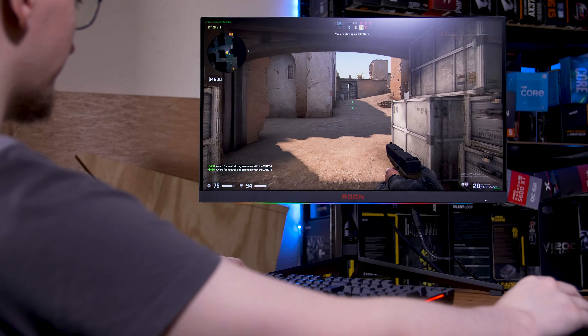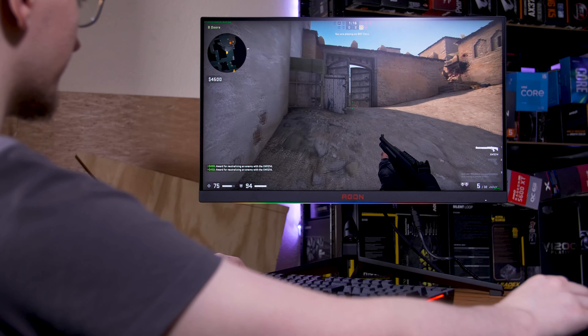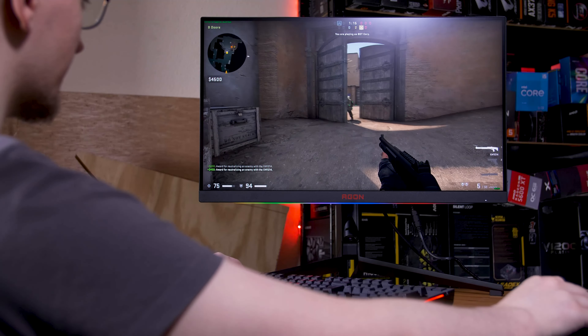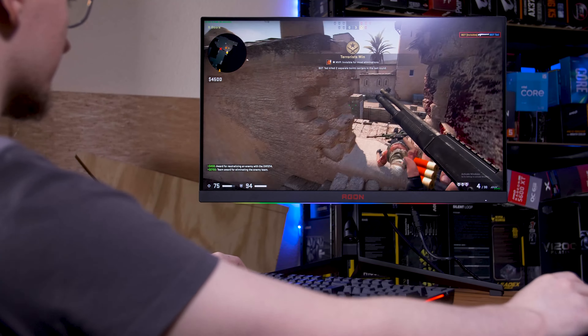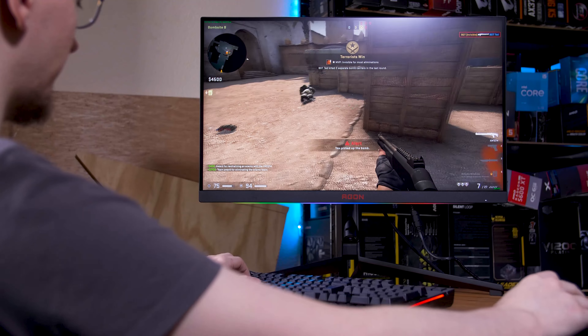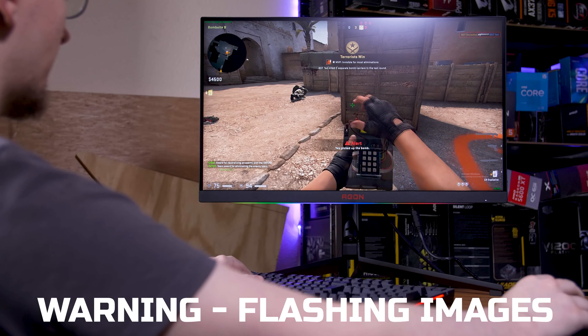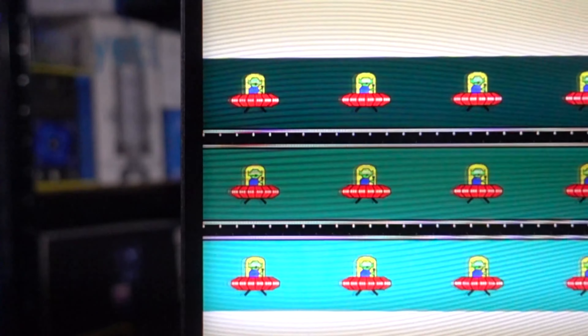Moving on from OLEDs, but not that far, we have mini-LED - specifically standard LCD monitors that use a mini-LED backlight. The two main reasons for that choice are maximum available brightness - mini-LEDs can get crazy bright - and the fact that you can switch some of those mini-LEDs off to give you local dimming.